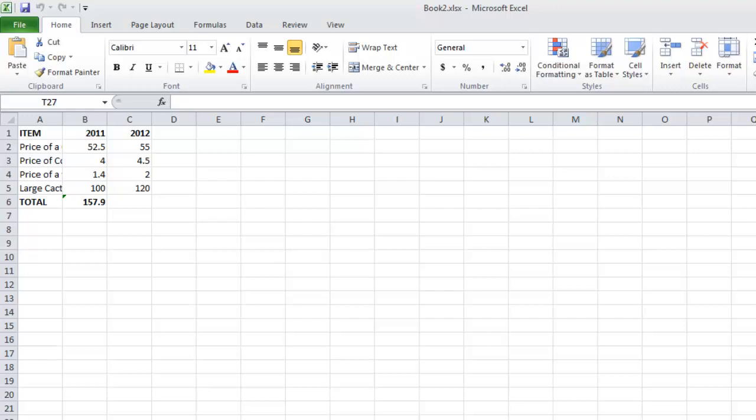To select all the data on the sheet, click in the square box above row 1 and to the left of column A.